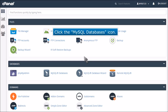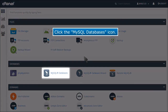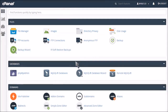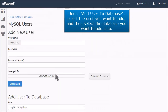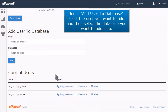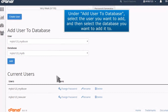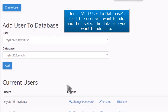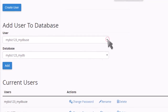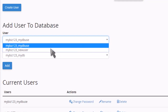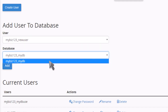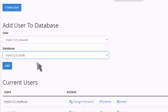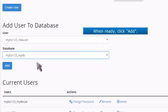Click the MySQL Databases icon. Under Add User to Database, select the user you want to add, and then select the database you want to add it to. When ready, click Add.